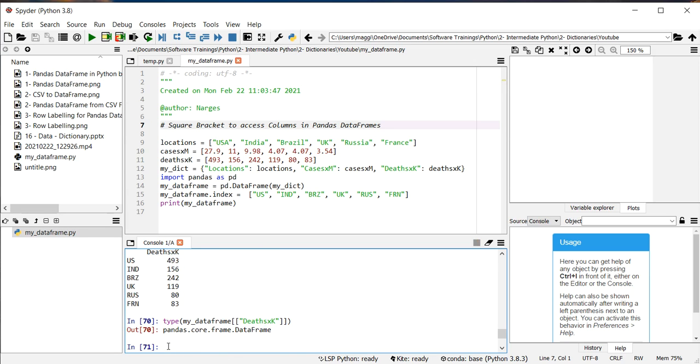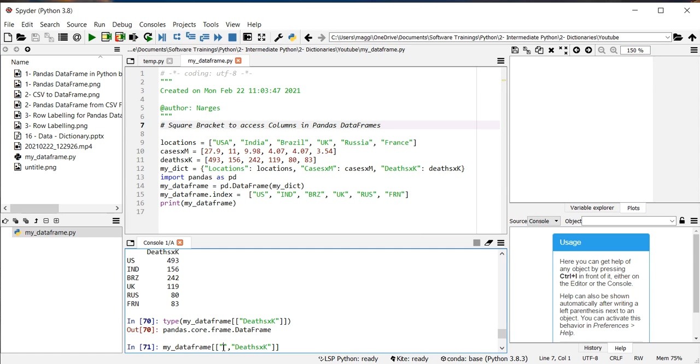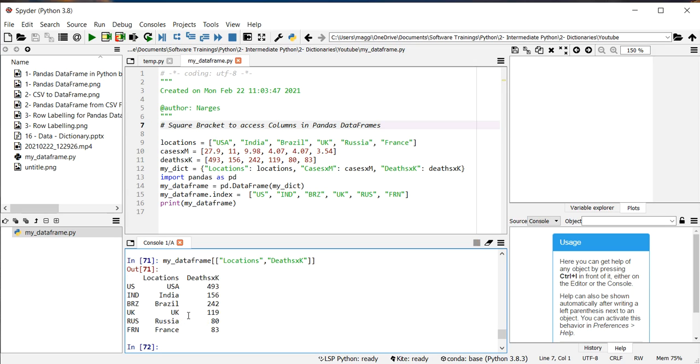To print out more than one column, you simply need to type the name of the column there and put a comma to separate the column's name. For example, here I want to print out locations and number of bits.